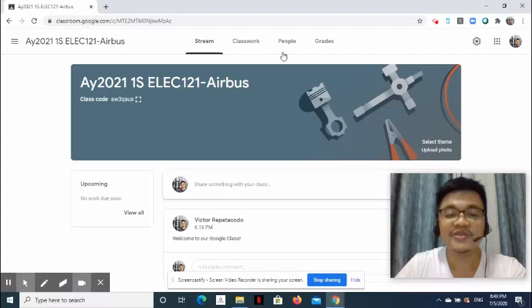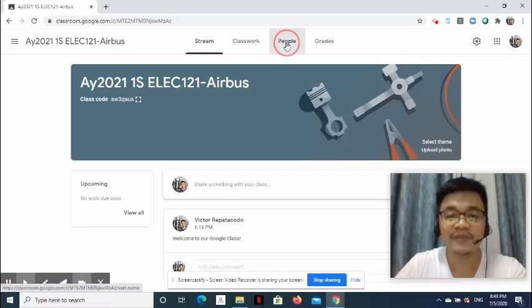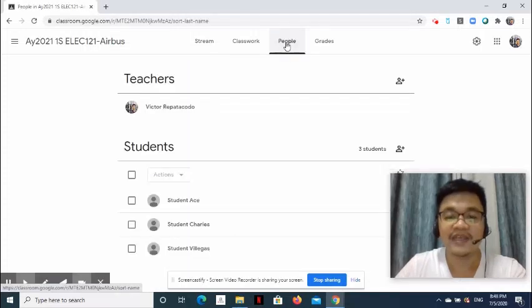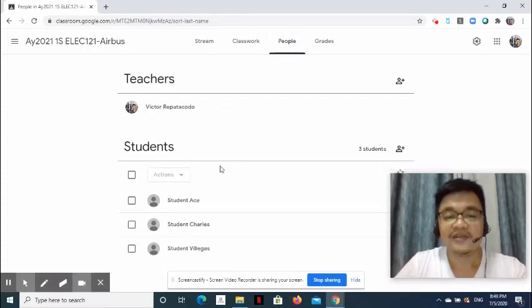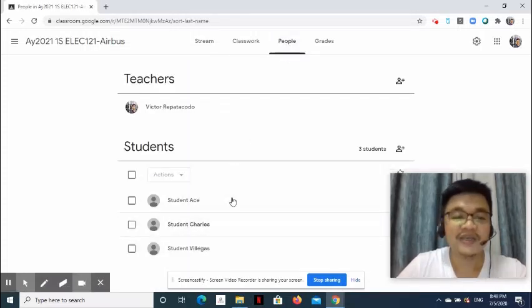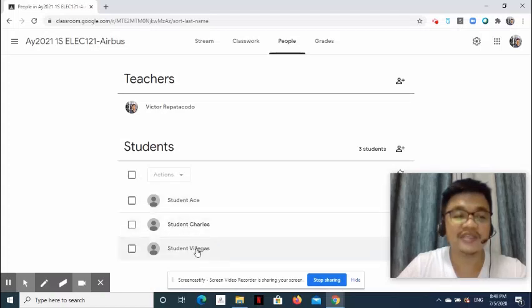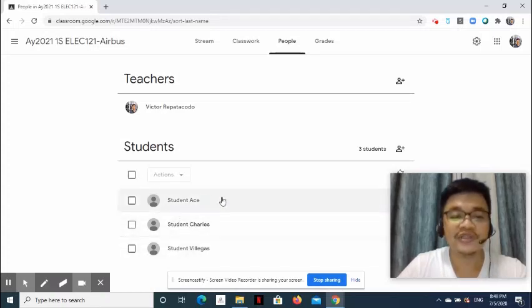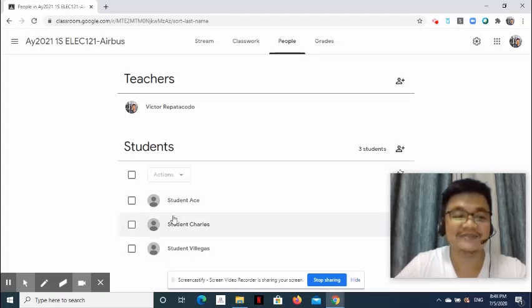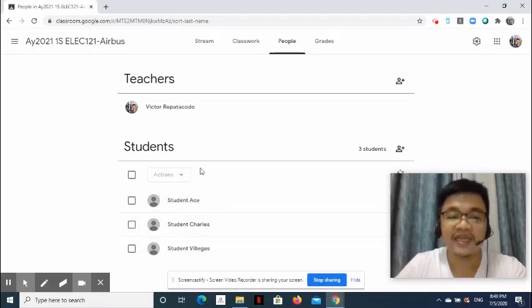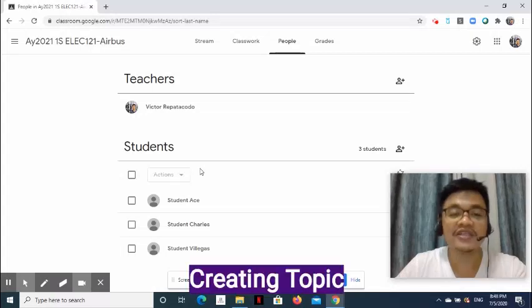Before we start, let us go to the People page. Notice that I already added three students. Suppose they are enrolled in this class. Now, how to create a topic.